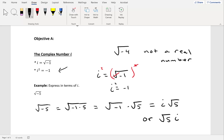Express in terms of i: the square root of negative 5. We can break this apart as the square root of negative 1 times 5, which becomes the square root of negative 1 times the square root of 5. Since the square root of negative 1 equals i, we get i times the square root of 5. When you have a negative inside the square root, you pull it out and place an i in front of that square root, changing it to positive.